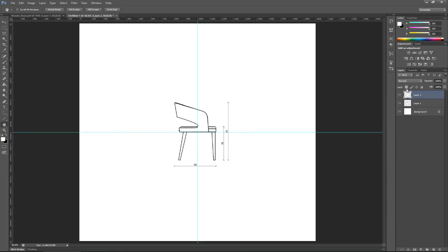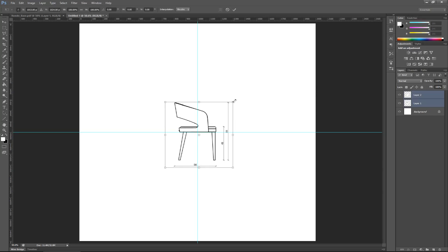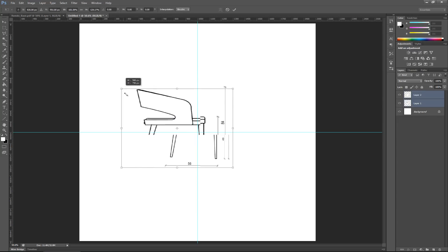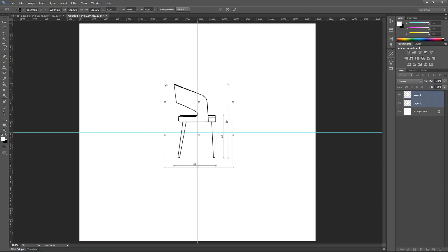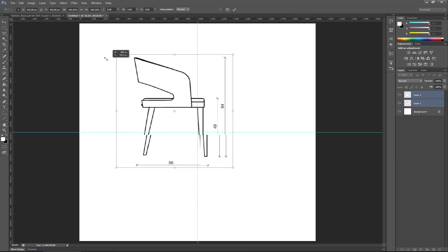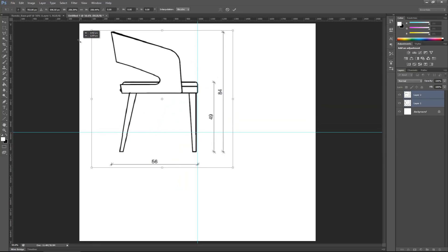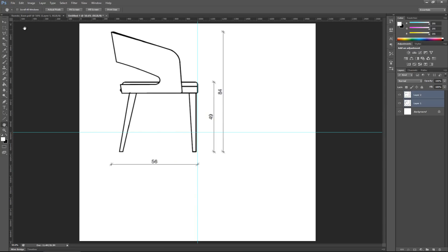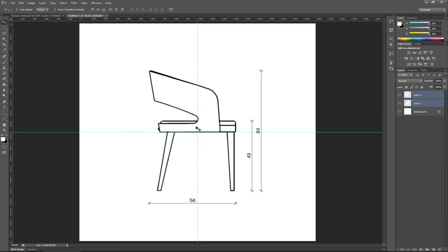With both layers selected, I want to transform and scale them a bit bigger so they use the available space better. I'll select the first layer, then Shift-click the second layer, then press Ctrl+T to enter free transform. Holding Shift while dragging scales them uniformly — I'll scale upward until they fill the canvas nicely, then press Enter. Then I'll move both layers down to align with the bottom guideline.